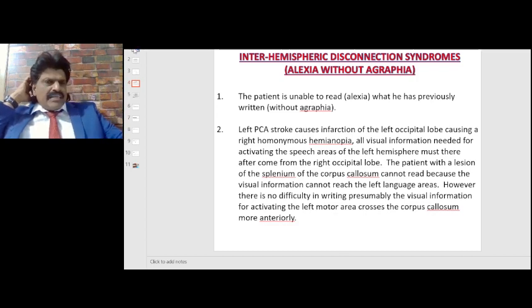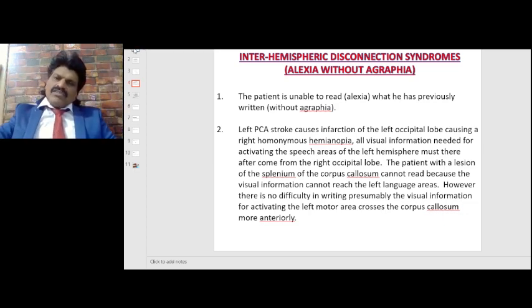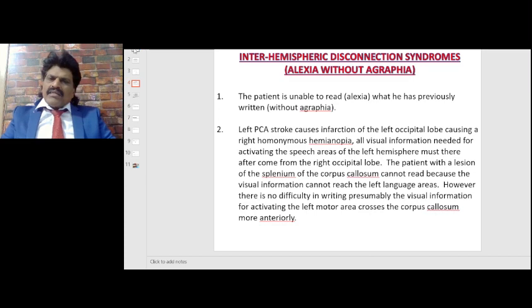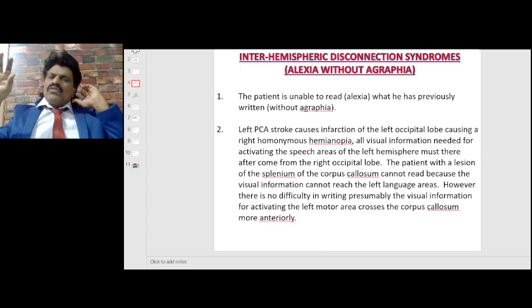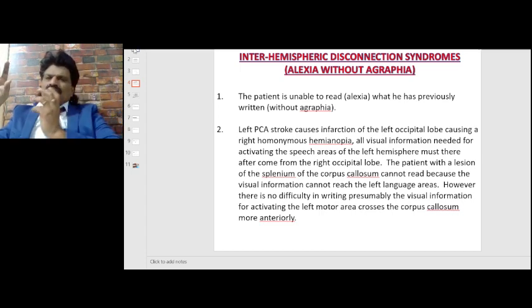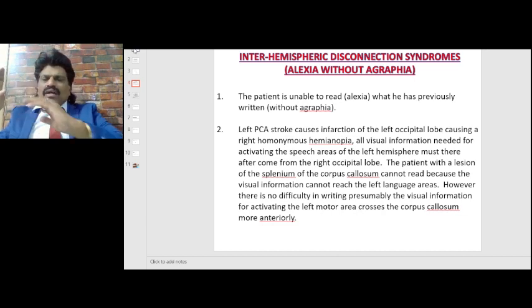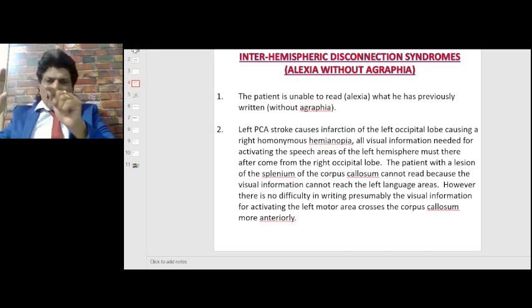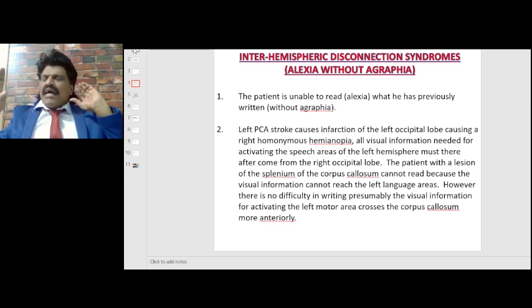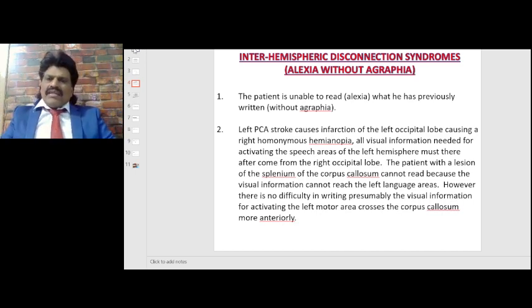When the left posterior cerebral artery is affected, the left occipital cortex is damaged, so patients cannot see on the right side — they have right homonymous hemianopia. They must use the right occipital cortex to see objects on the left. To convert visual information into language, they need access to the language areas on the left side. However, the splenium of the corpus callosum is also affected, disconnecting the transfer.